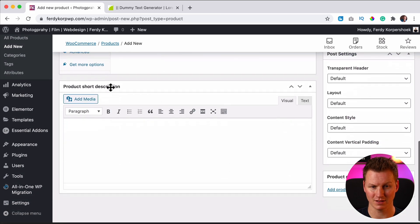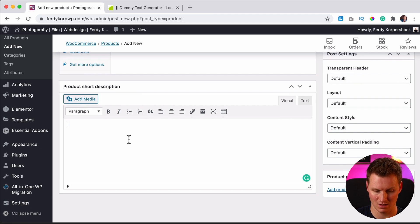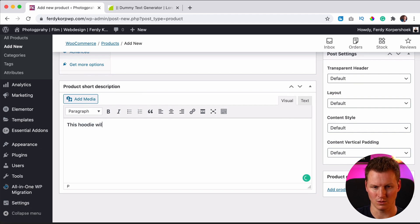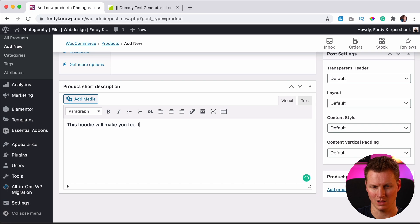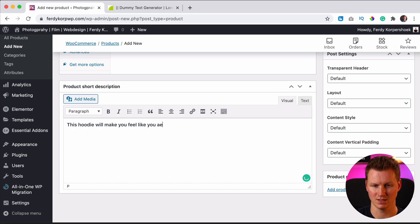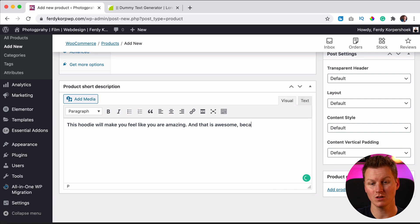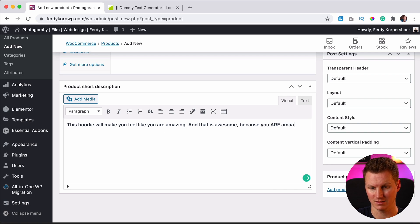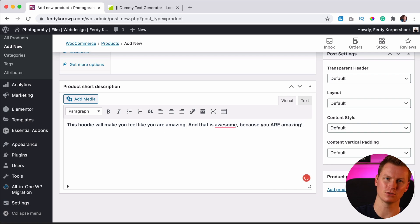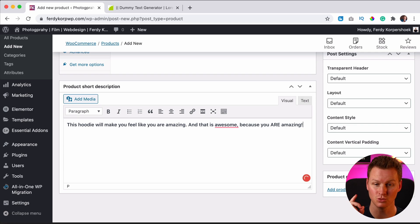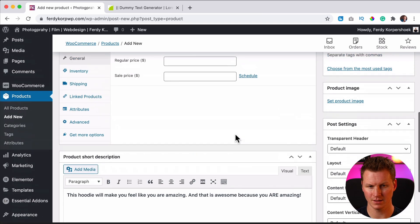Then if we scroll down there's a short description. This hoodie will make you feel like you are amazing. And that is awesome because you are amazing. The hoodie only helps you to recognize that you are amazing.